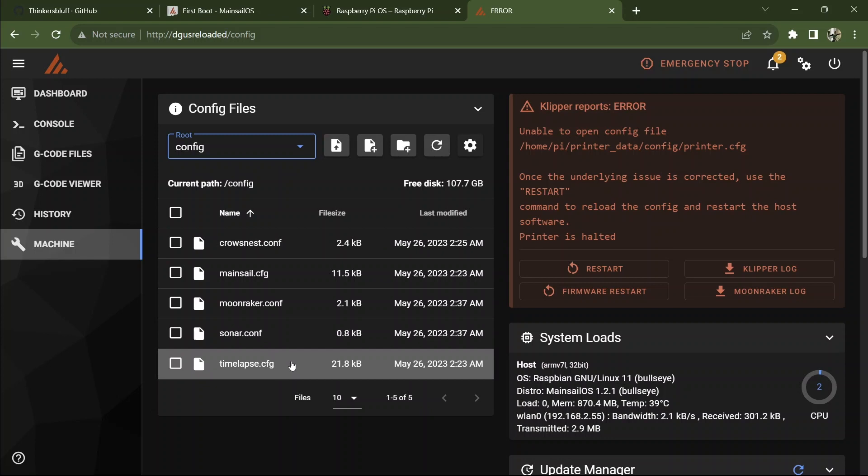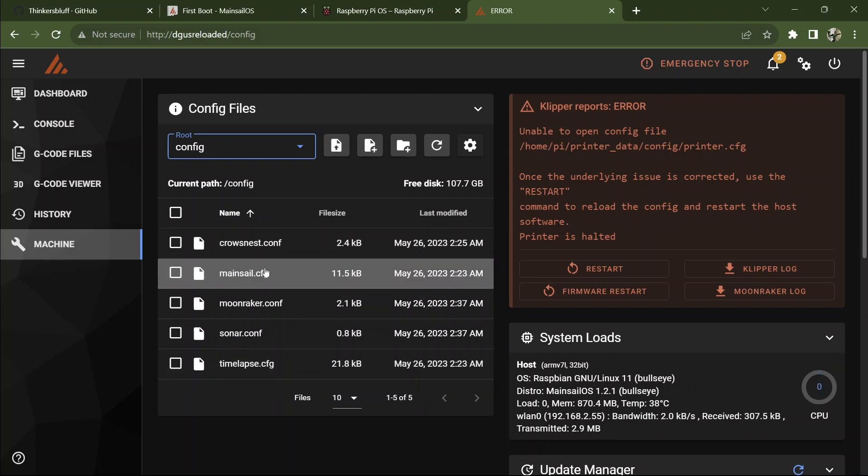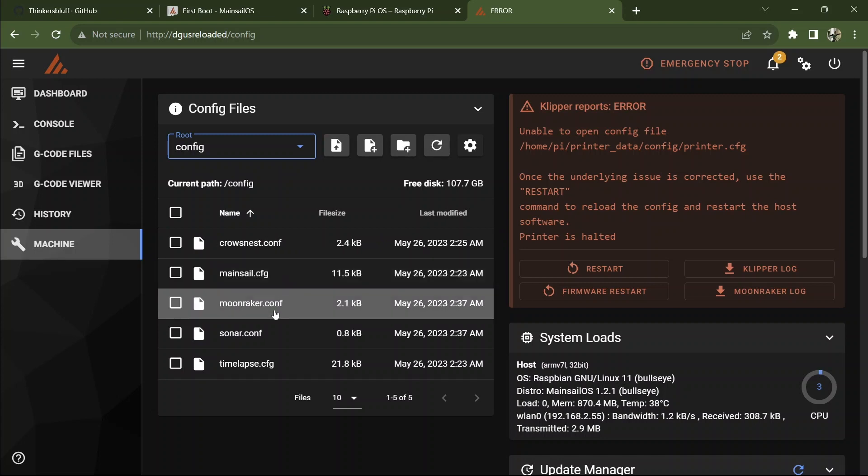Timelapse is so you can make time-lapse photography and all those wonderful shots. A series of shots showing how your print evolves over time. A lot of fun. I haven't played with that yet. Mainsail config is exactly that. It keeps Mainsail going. Moonraker, same deal. It'll tell Moonraker what's okay, what's not, who to maintain, and so on.